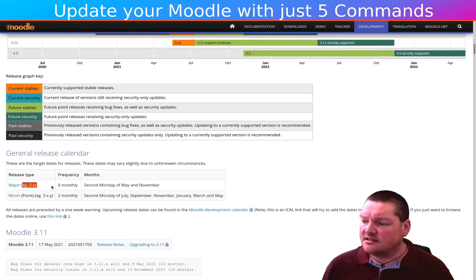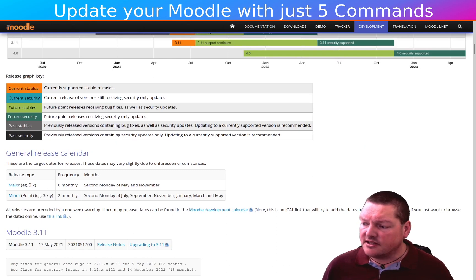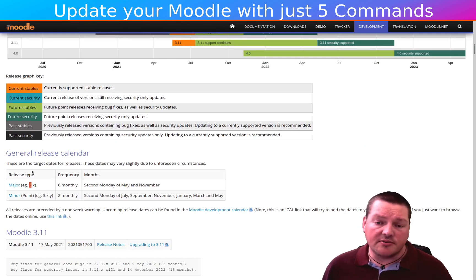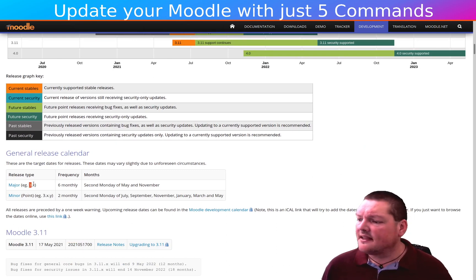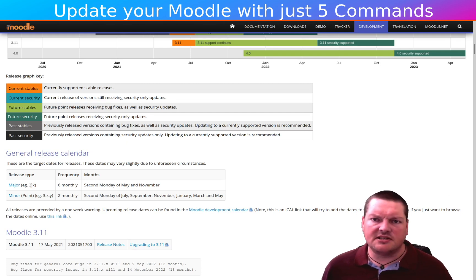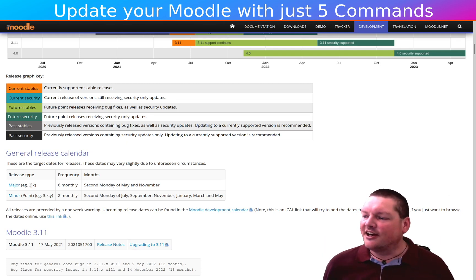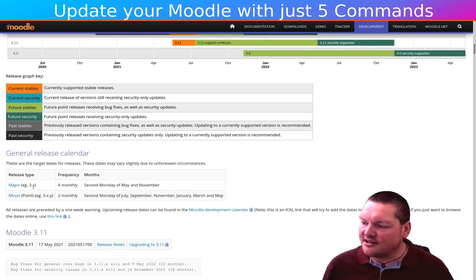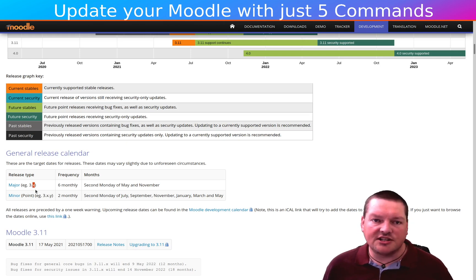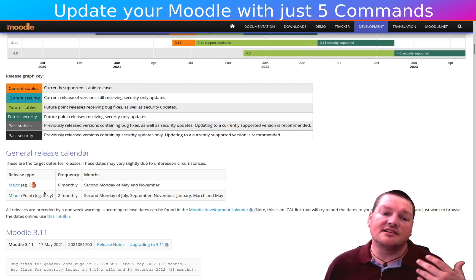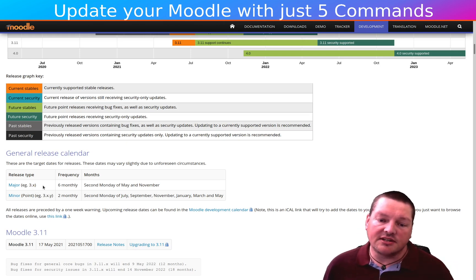First of all, there's the big three at the very front. At the moment we're on 3.11, right? So the big three at the front is basically the era. But anyway, three point something, the second number, when the second number changes that indicates that it's a major release.